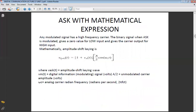The mathematical expression for ASK modulated waveform is: ASK = (1 + Vm(t)) × (A/2) × cos(ωc × t). Vm is your information data and cos(ωc) is your carrier with a cosine function. Any modulated signal has a high-frequency carrier. The binary signal when ASK-modulated gives a zero value for low input and gives the carrier output for high input. Here Vm(t) is the digital information signal and A/2 is the unmodulated carrier amplitude; ωc is the analog carrier frequency in radians per second.